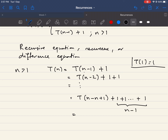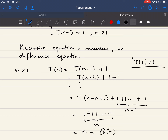Since T(1) = 1, we end up with 1 + 1 + ... (n copies in total), which equals n. In other words, T(n) = Θ(n). The running time of the recursive factorial algorithm is Θ(n). We will look at other recurrences and different solving methods in a separate lecture.